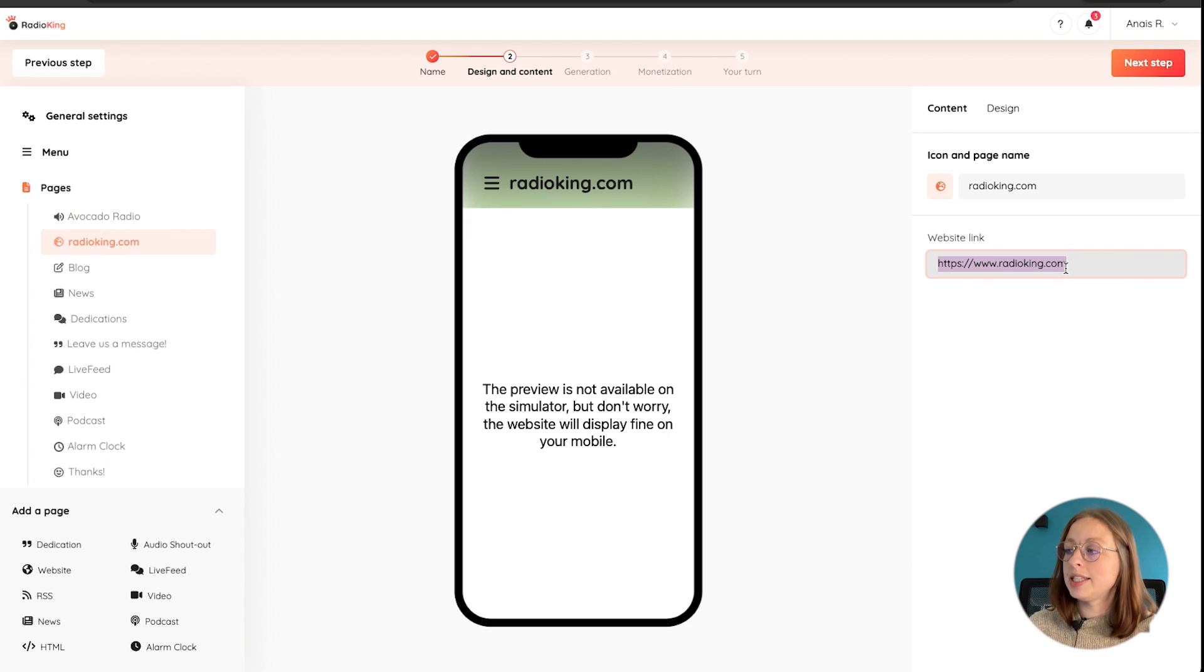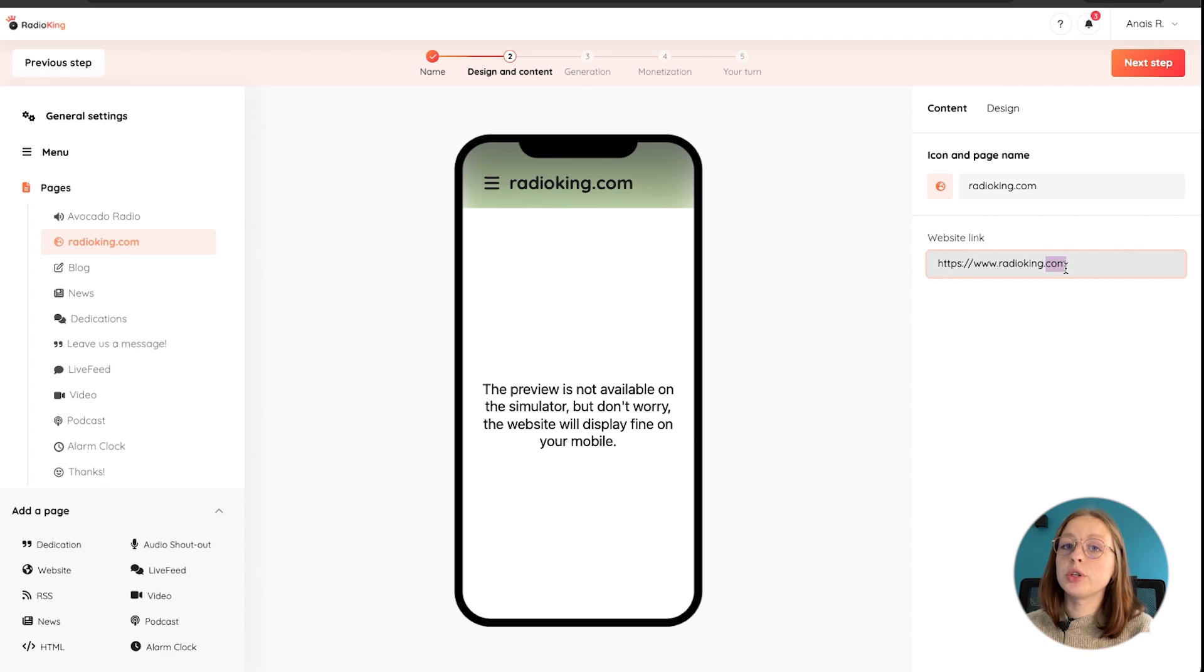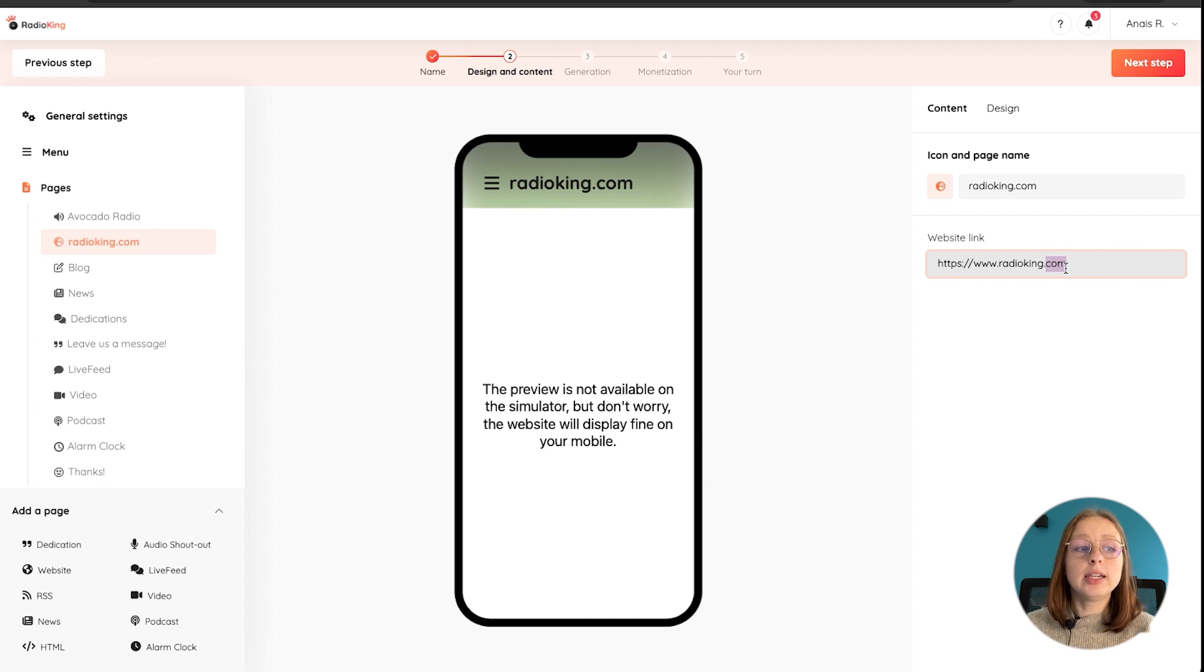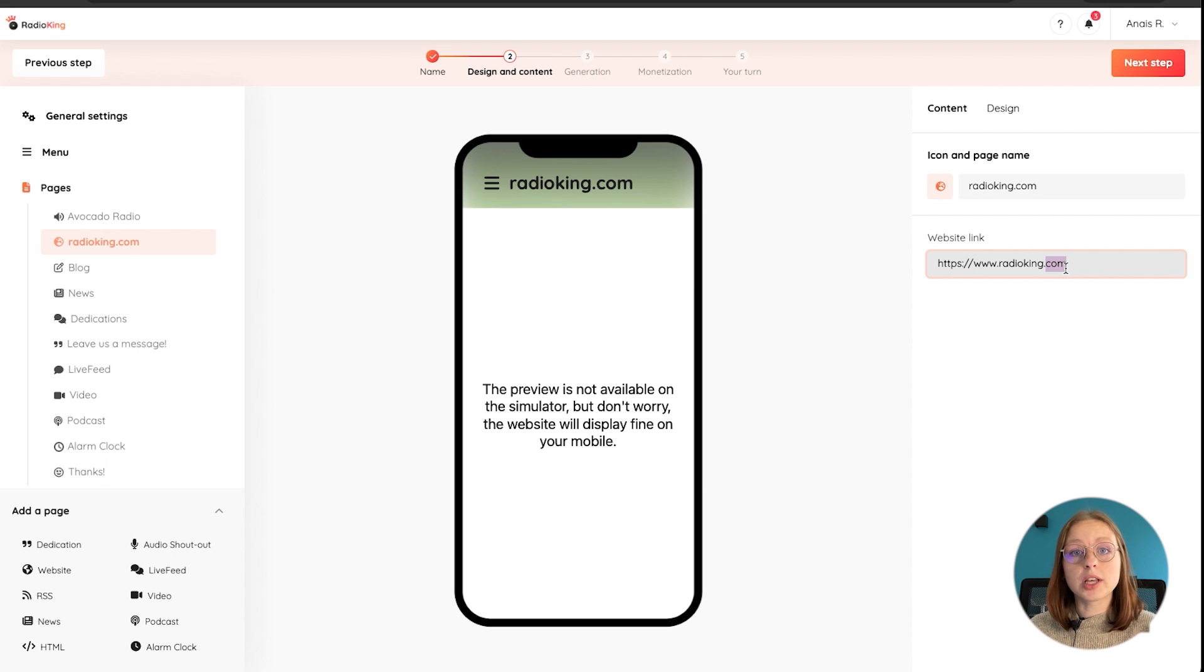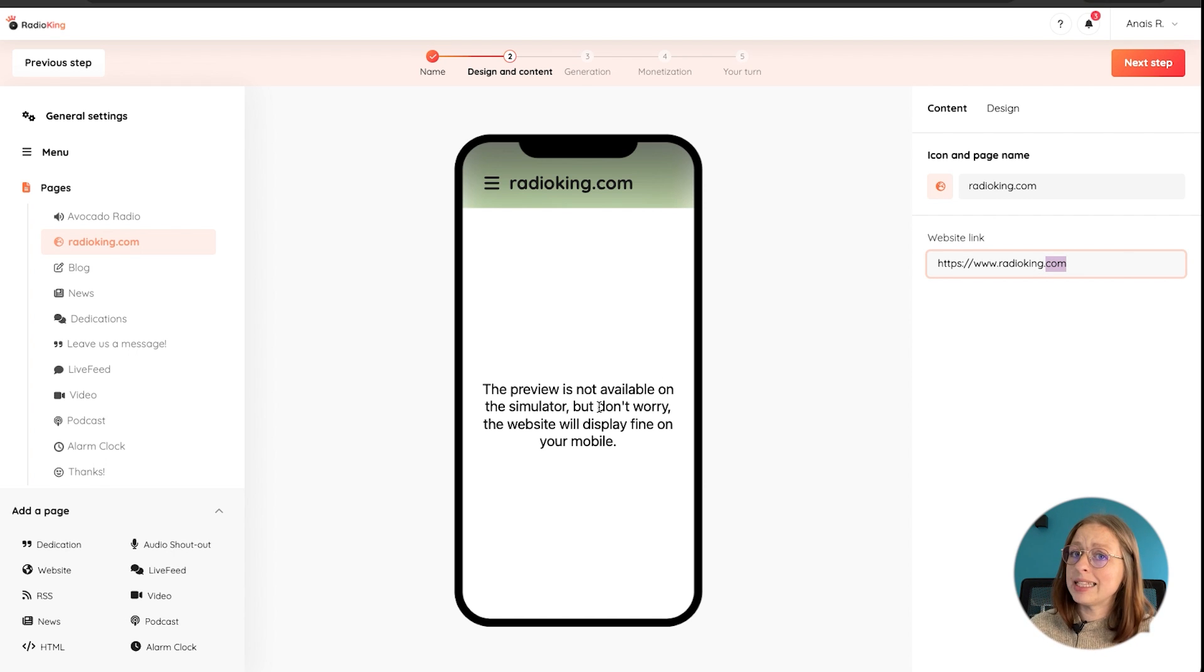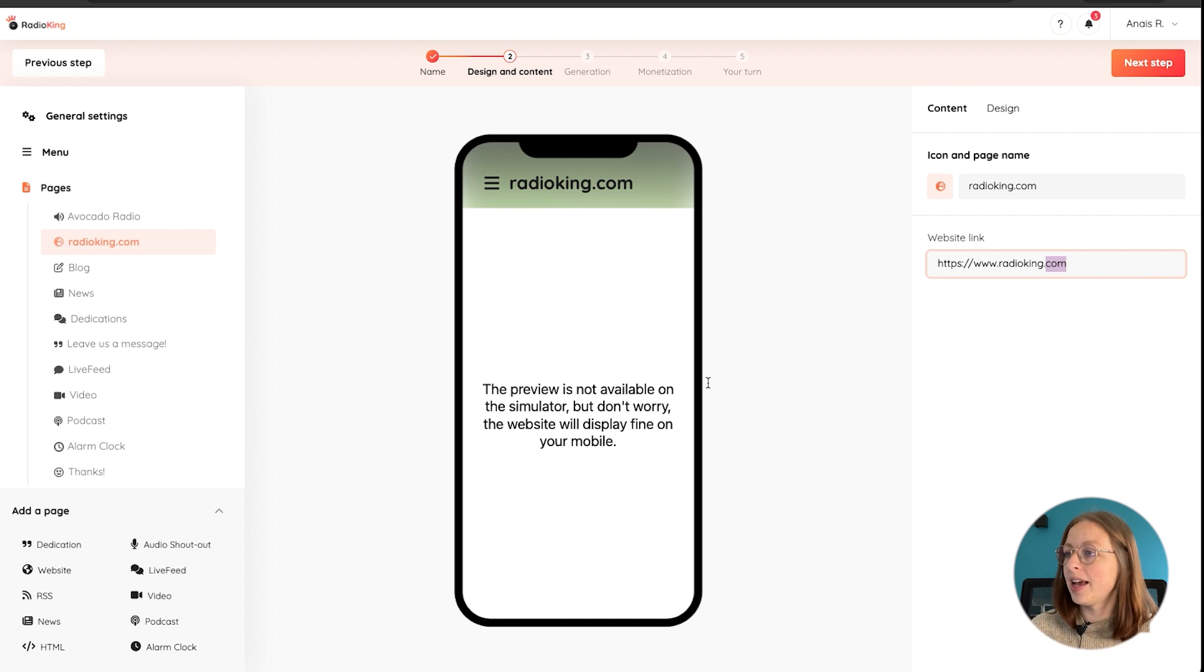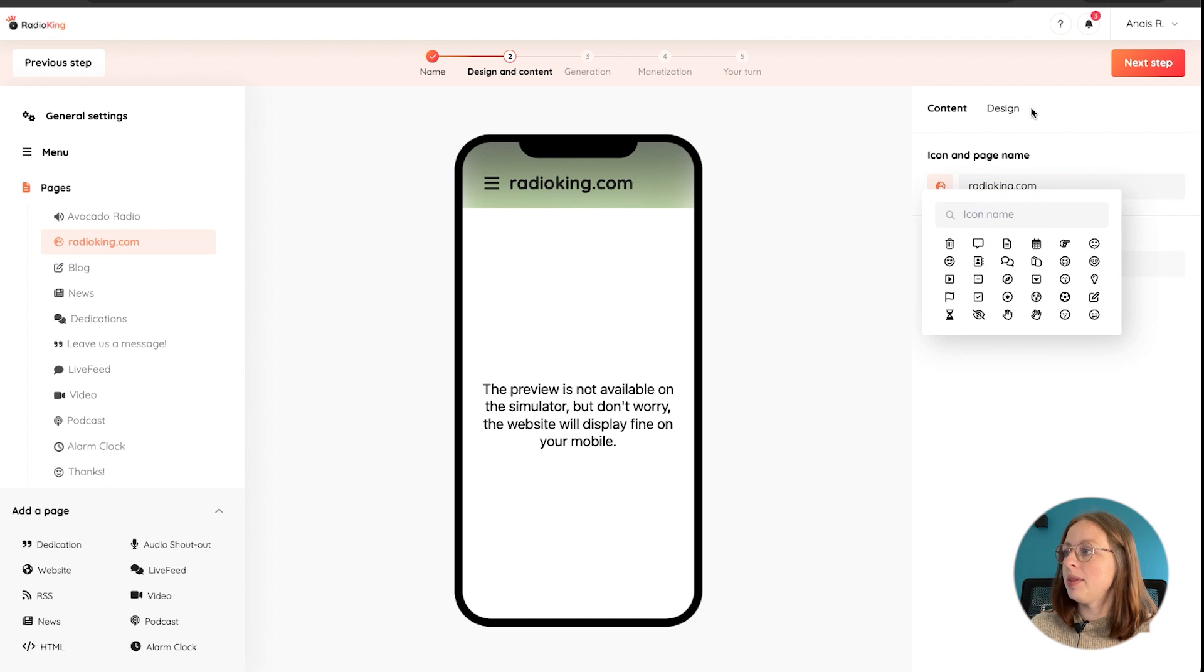So this tab allows you to enter a URL to any website. It could be your social media pages as well or the website of one of your sponsors, for example. As the message says here, the preview isn't available in the simulator, but it will display perfectly once your app is published. Again, we can change the name, the icon and play around with the design.